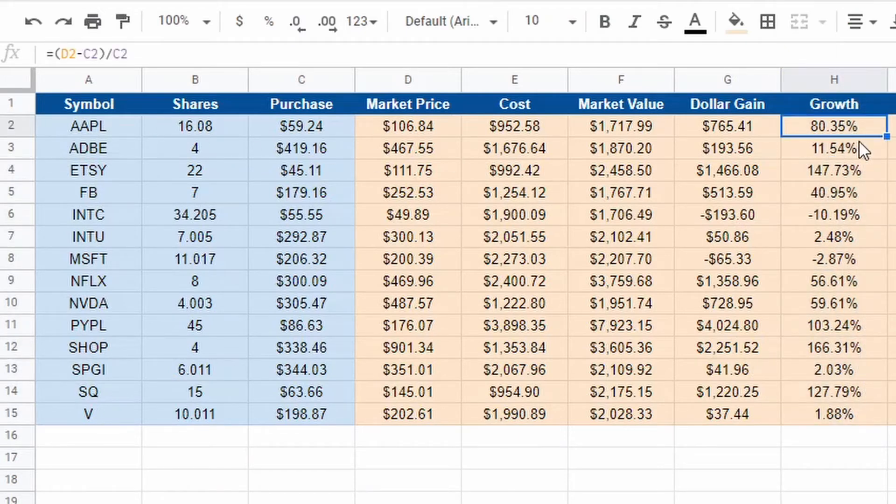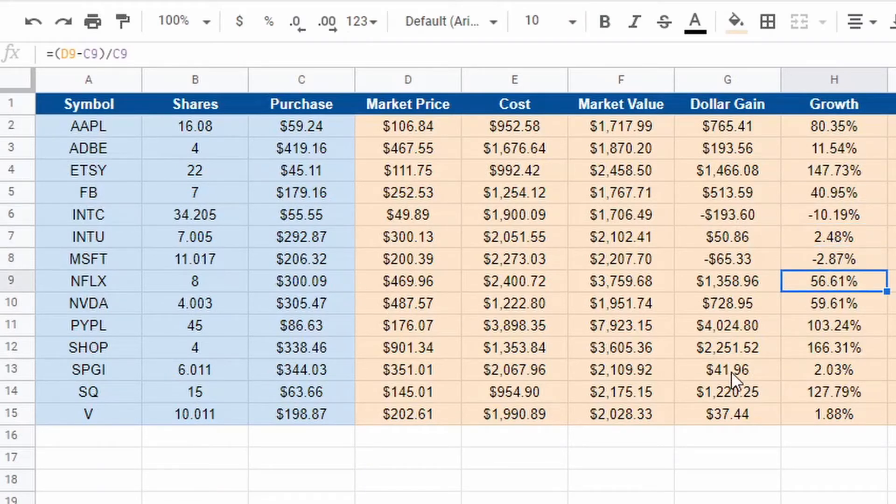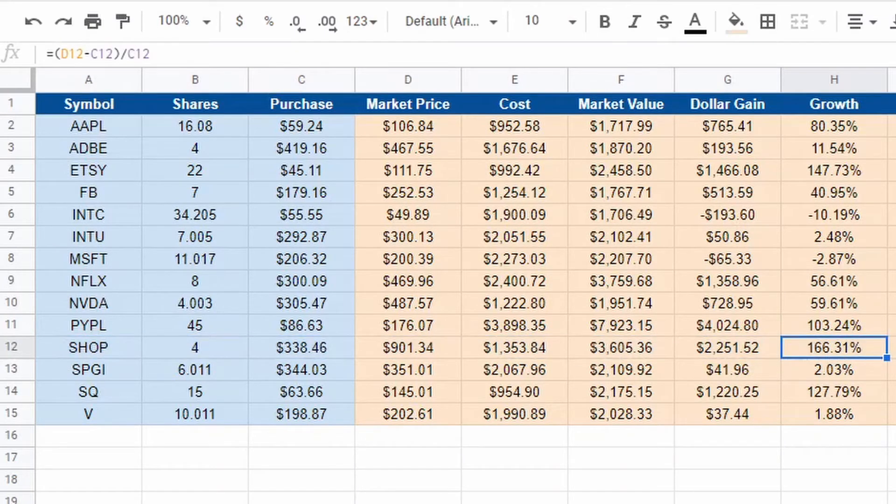Now we can see I'm up 80% on Apple or I'm down 10% on Intel. Like for me, I like to see that Shopify up 166%, shows all of that.